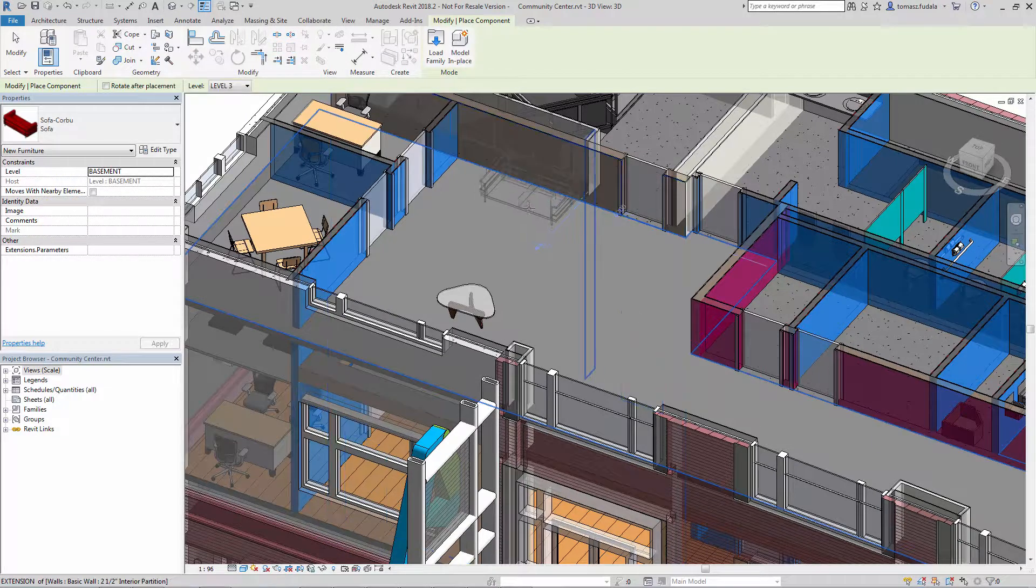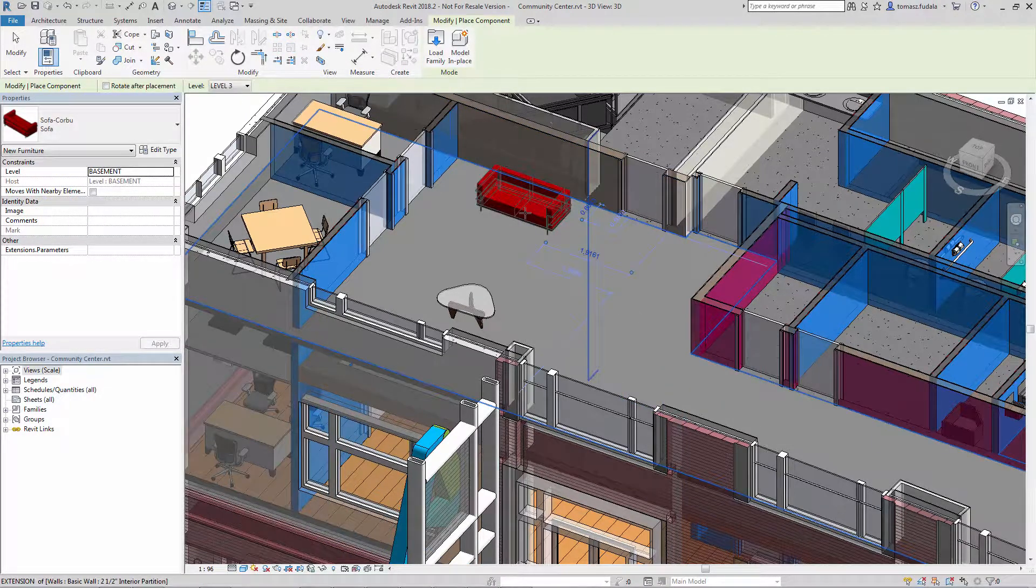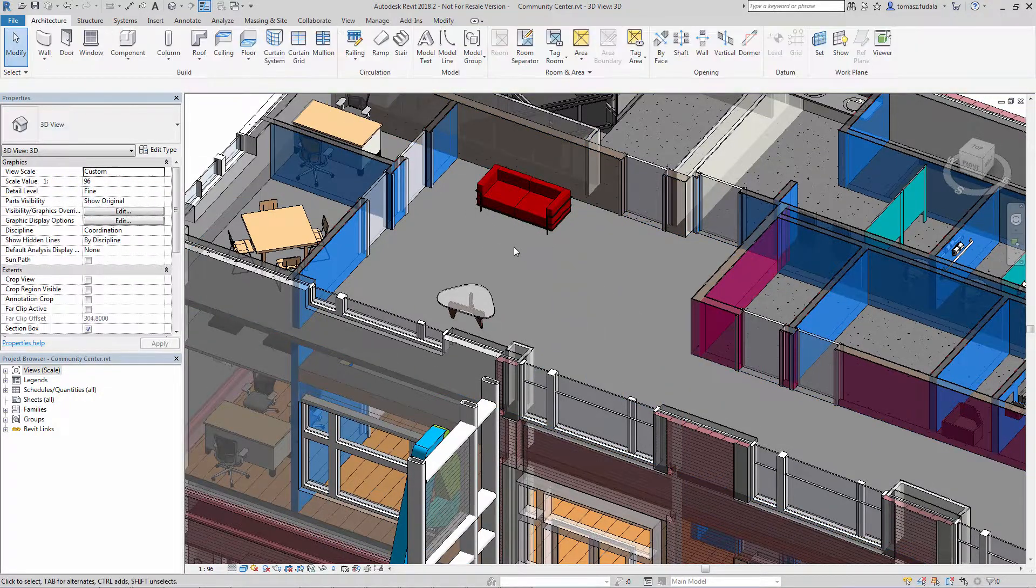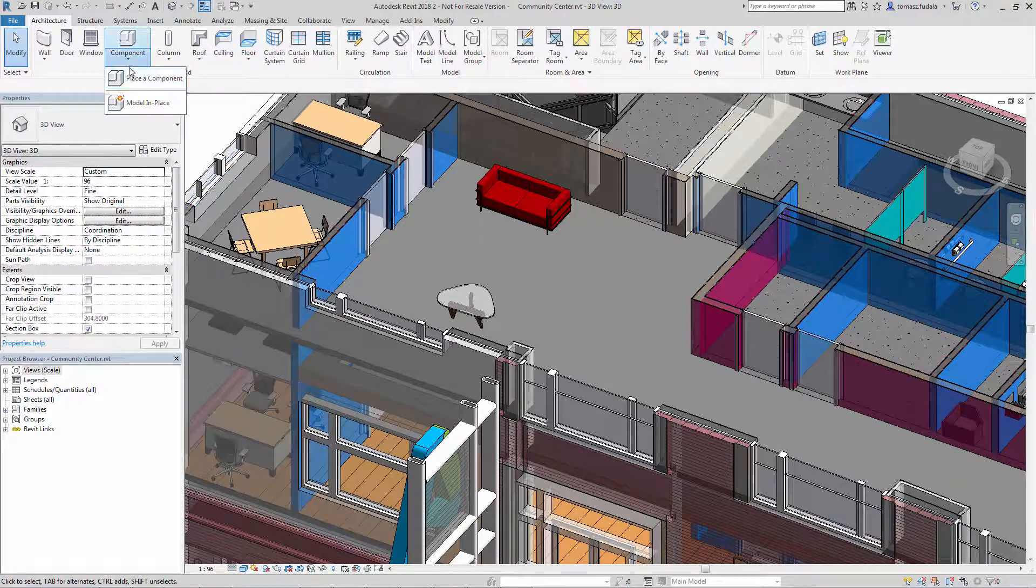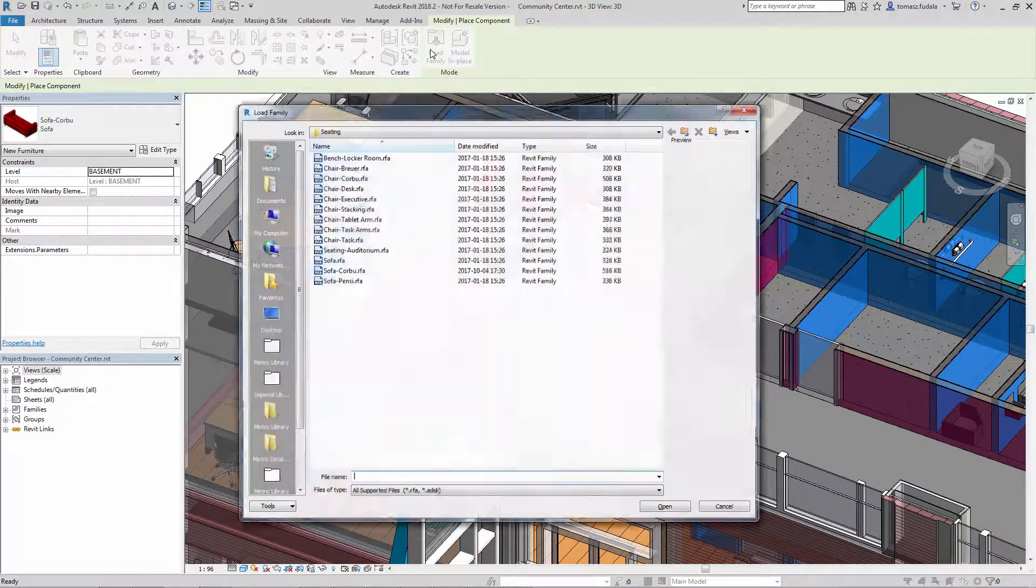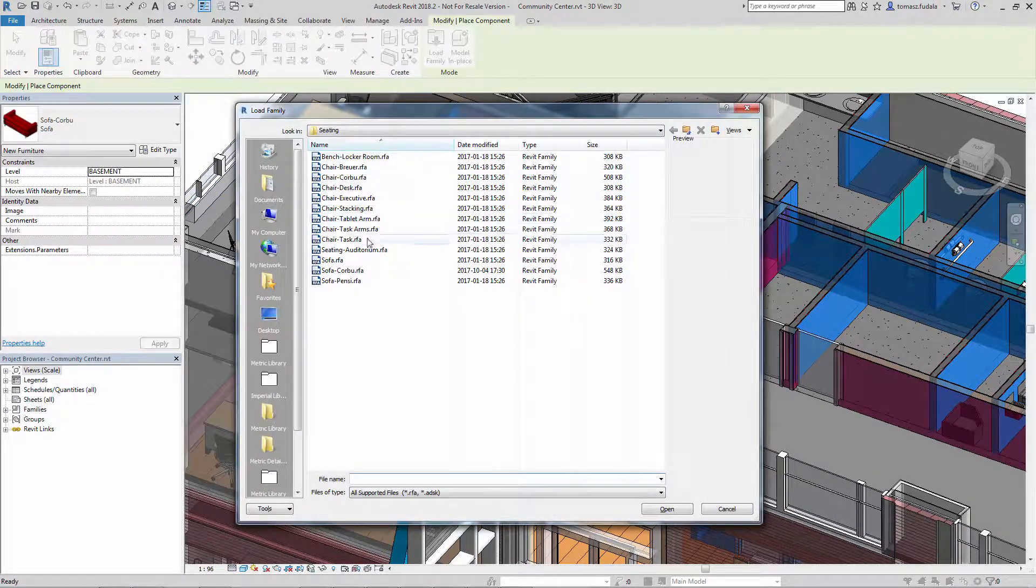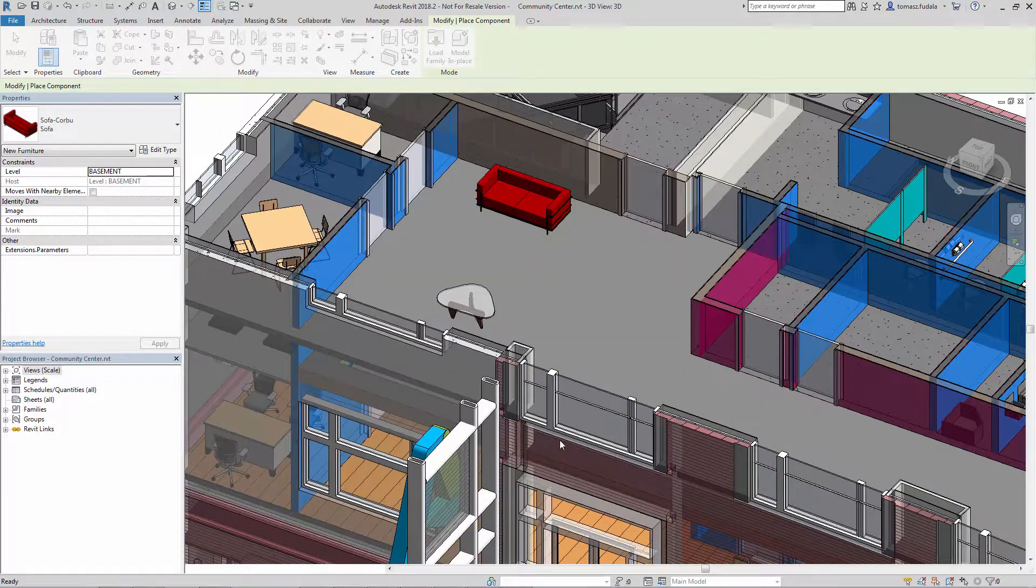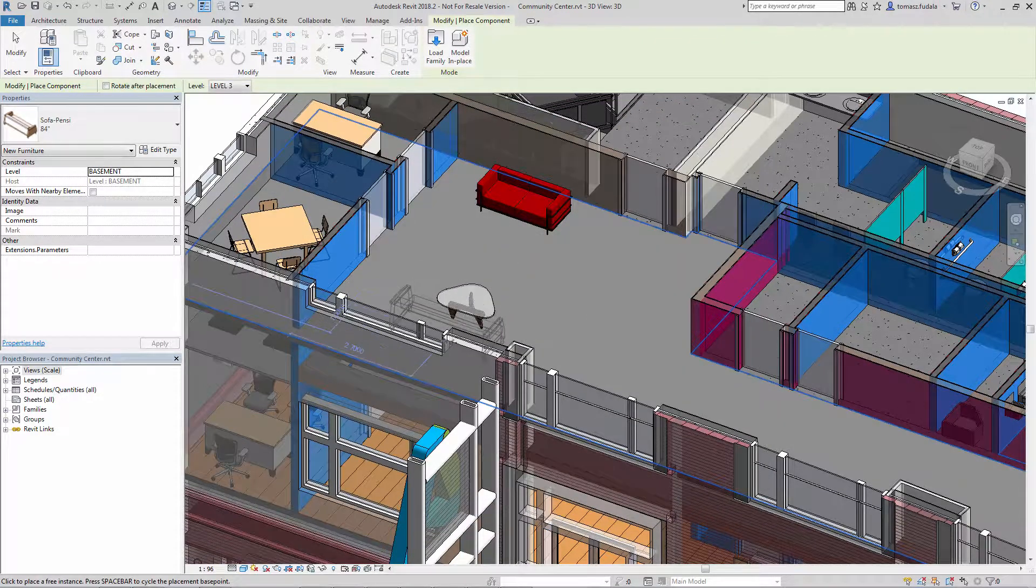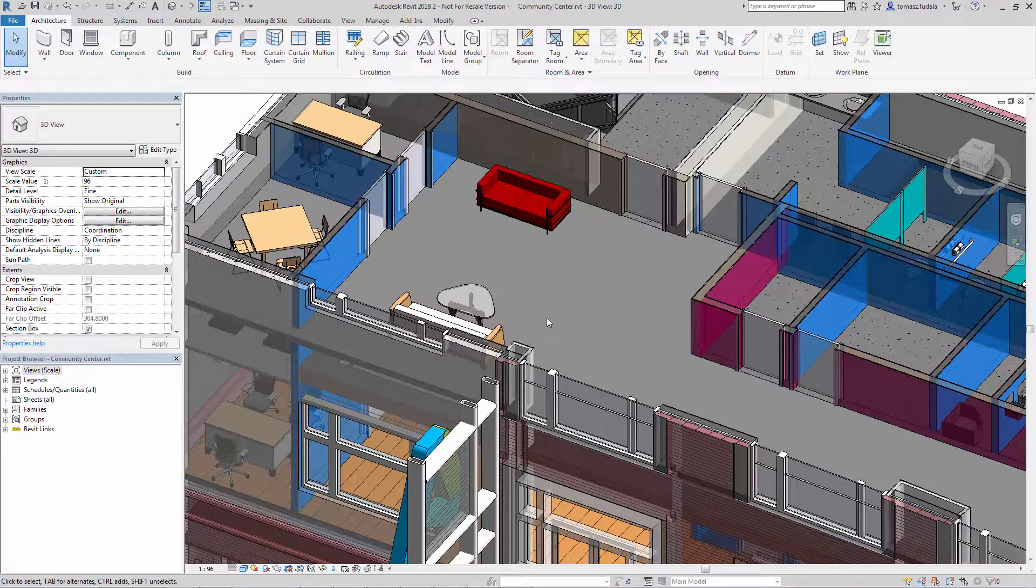You don't have to start from the default location and re-navigate to where the families are located. This improves your efficiency when working with Revit families, and you no longer need to re-browse to the same network location over and over again in the same Revit session.